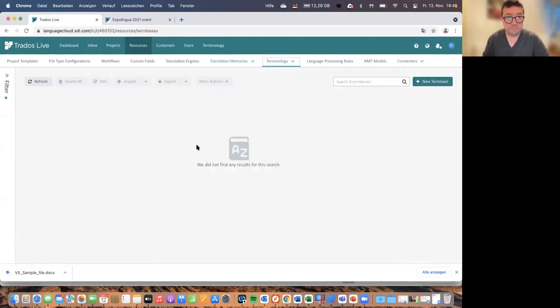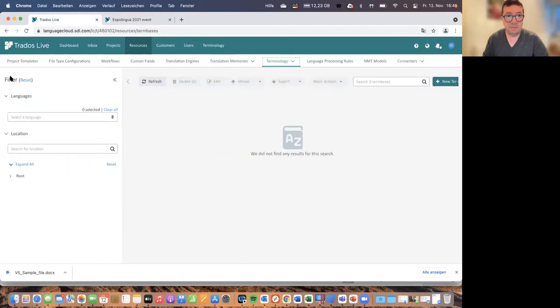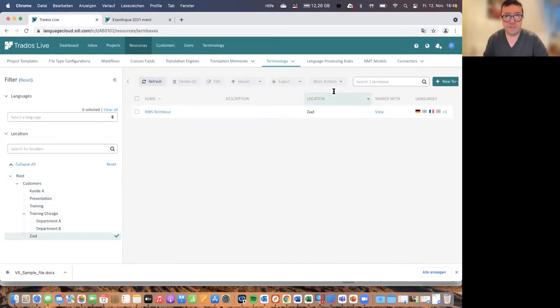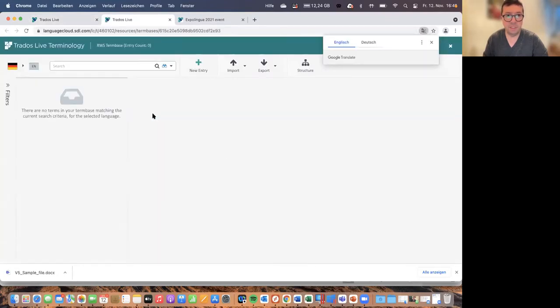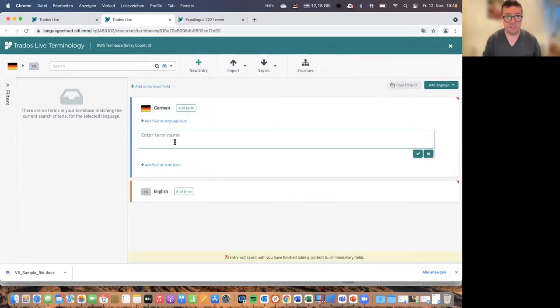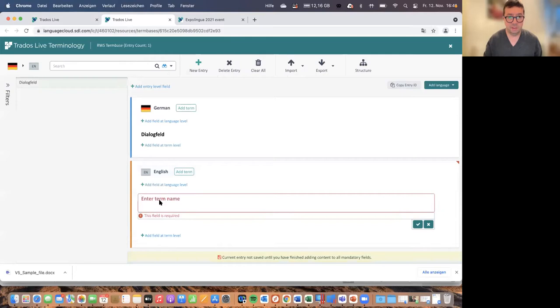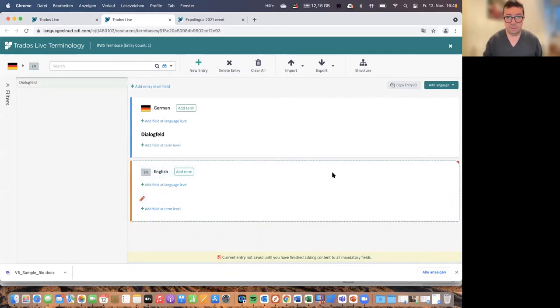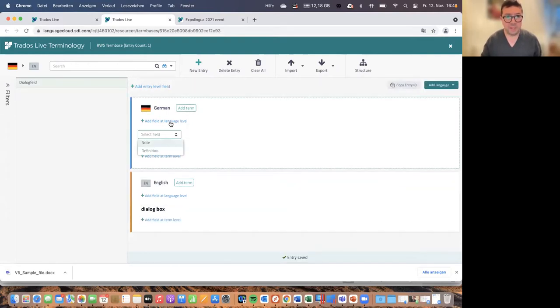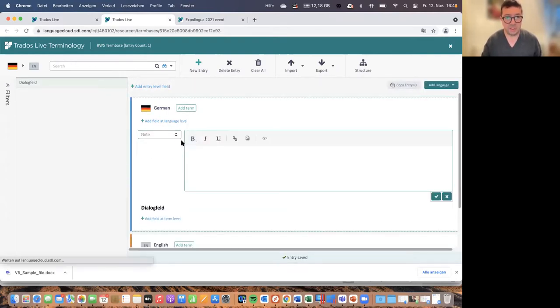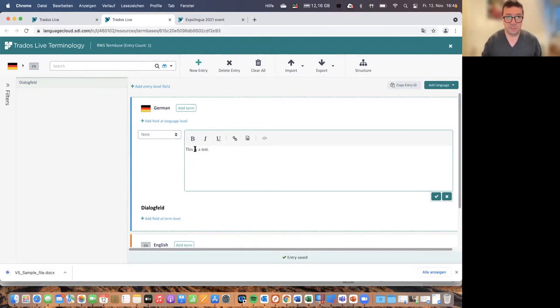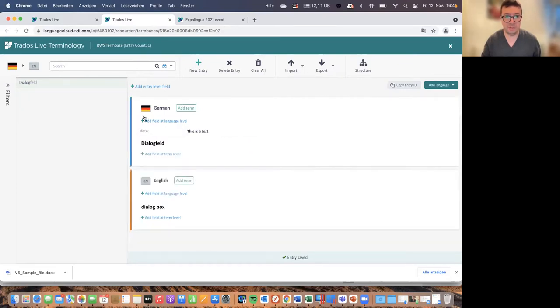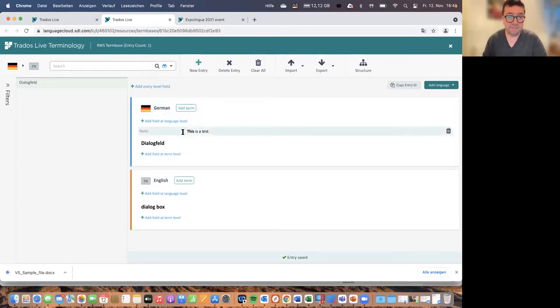Terminology is the same thing. So I can have terminology databases hosted as well in the cloud. Let me just take a look where do I have my term bases here, for example, there's a term base that I can open and search or add new entries, for example, if I want to add the entry dialogue box, dialogfeld. In English, the term is dialogue box. And, of course, I can add fields like notes and definitions, for example, this is a test. And I can also apply character formatting, I can enter and insert pictures, I can add cross references and so on. And this allows me to access terminology directly from the web browser, as you can see.